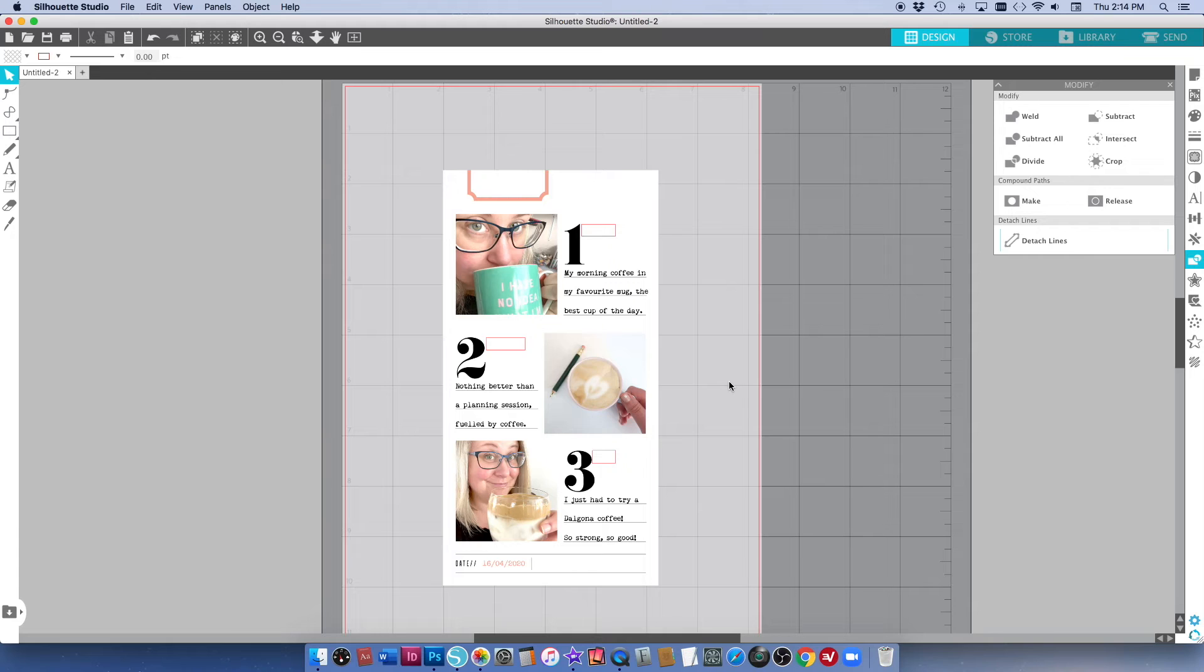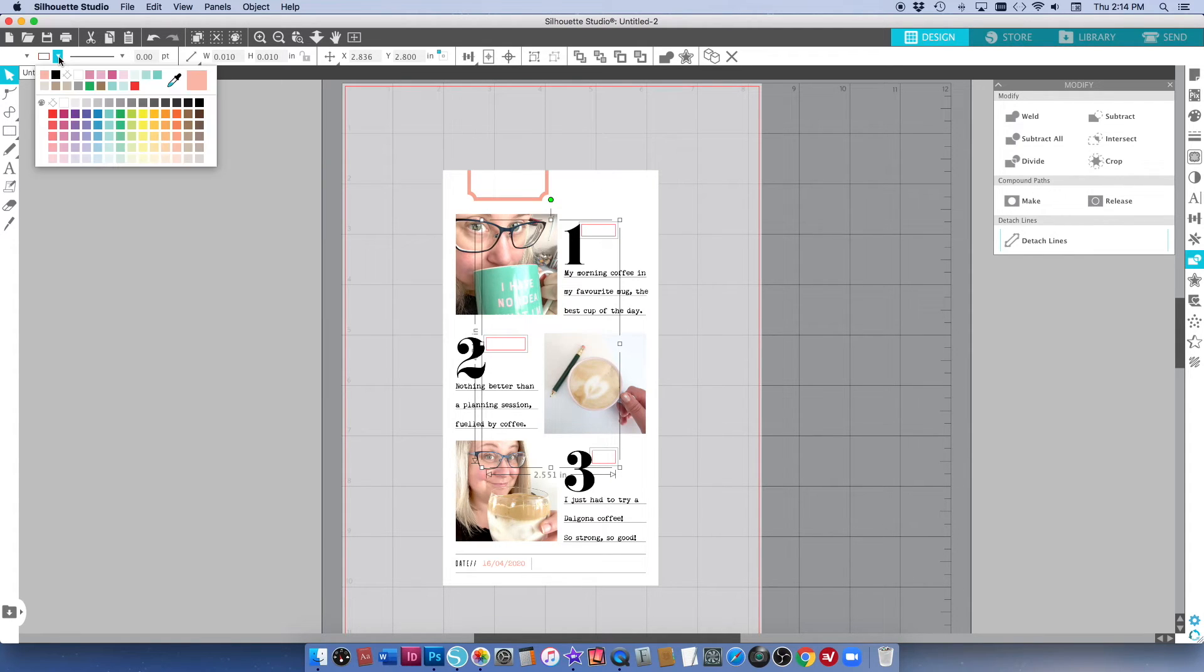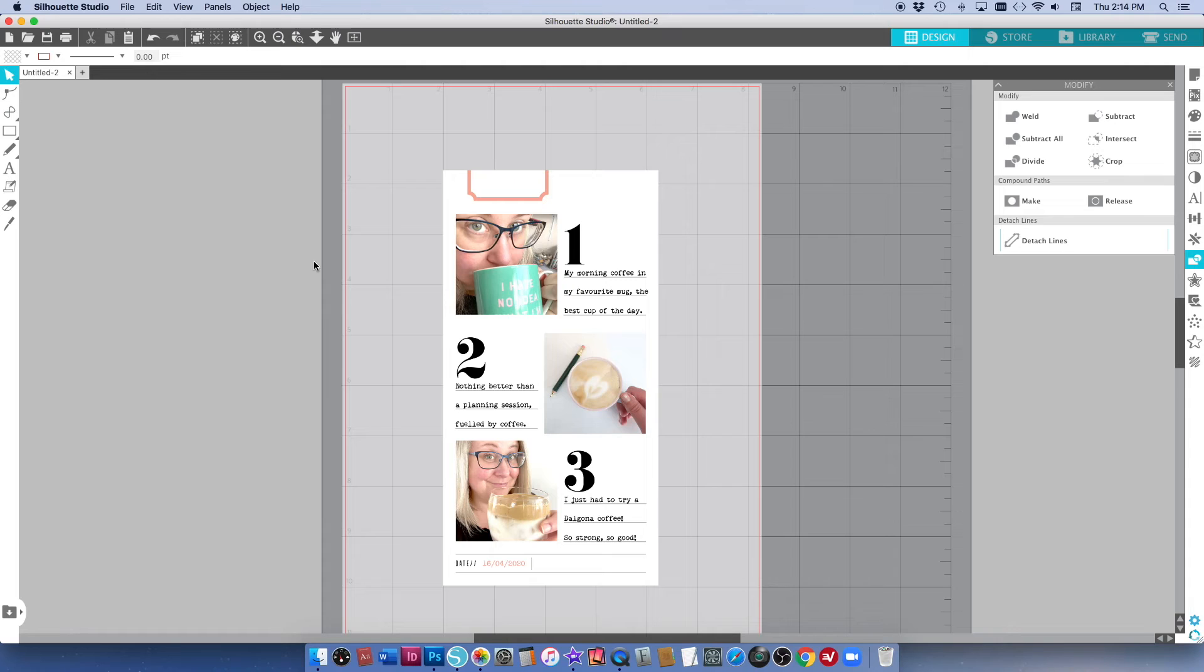And they fit not too badly. Let me change the lines on here so you can see what the whole page is going to look like. And that's my altered digital page and I can go ahead and print that and just pop that straight into my album.